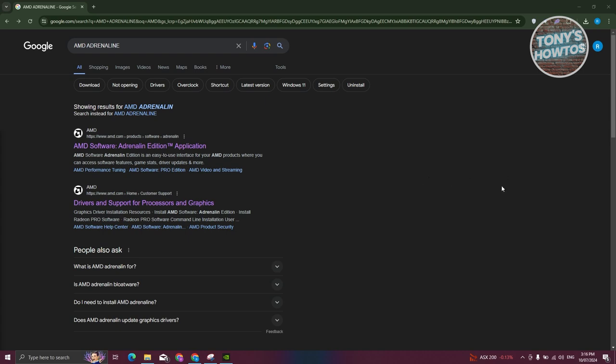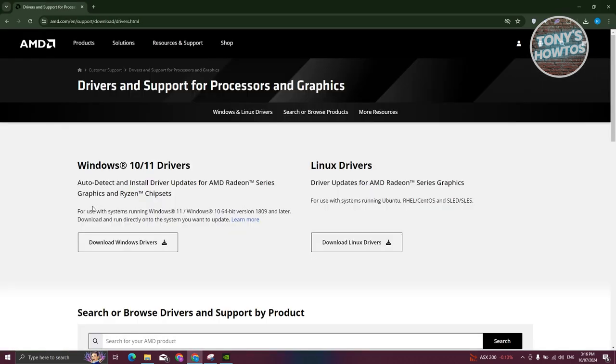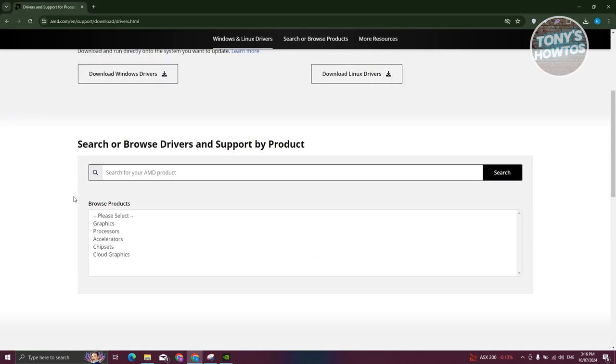Now, what we need to do next is we need to look for drivers and support. Let's go and click on drivers and support for AMD. Now, from here, scroll down a bit until you see the search or browse drivers and support by product. Since we want to update our GPU or our graphics drivers, we need to choose the graphics section here.